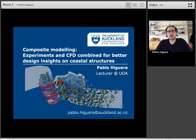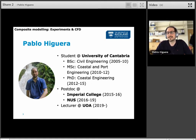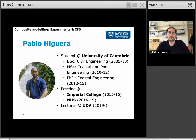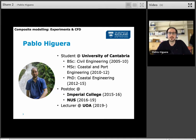I'm Pablo Higuera, and today I will be talking about composite modelling. It's a pity that this year we have had these circumstances, otherwise I would have been able to meet you in person, because I've just recently joined the University of Auckland and I would love to meet you all. I gained my PhD, bachelor's and master's in coastal engineering at the University of Cantabria in Spain, and I then joined Imperial College and NUS as a postdoc for a couple of years before joining the University of Auckland late last year as a lecturer in coastal engineering.